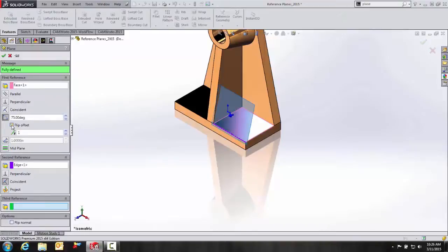Of course, we can flip it as well. Under our message box, we're fully defined. And we'll hit OK.